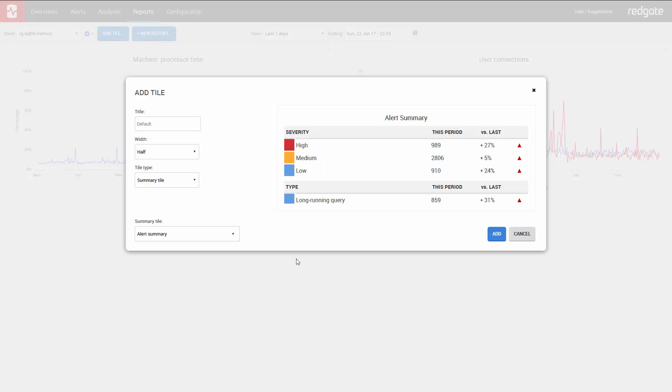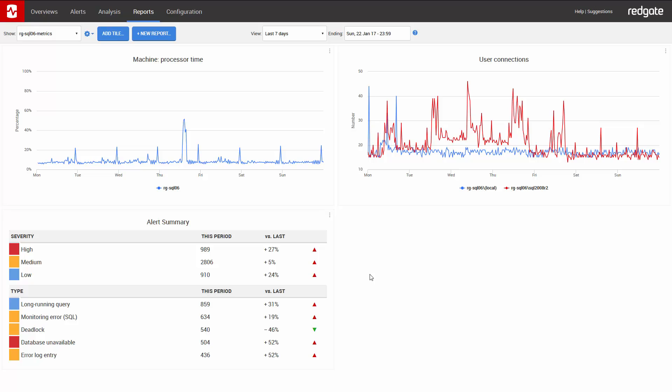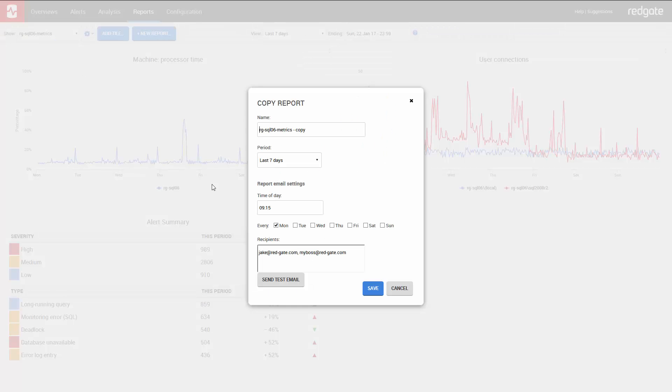Now I've gone through the trouble of adding all the metrics for RG SQL 06. And if I want to create the same report for RG SQL 07, I can copy the report here in the settings. And now I have a copy.